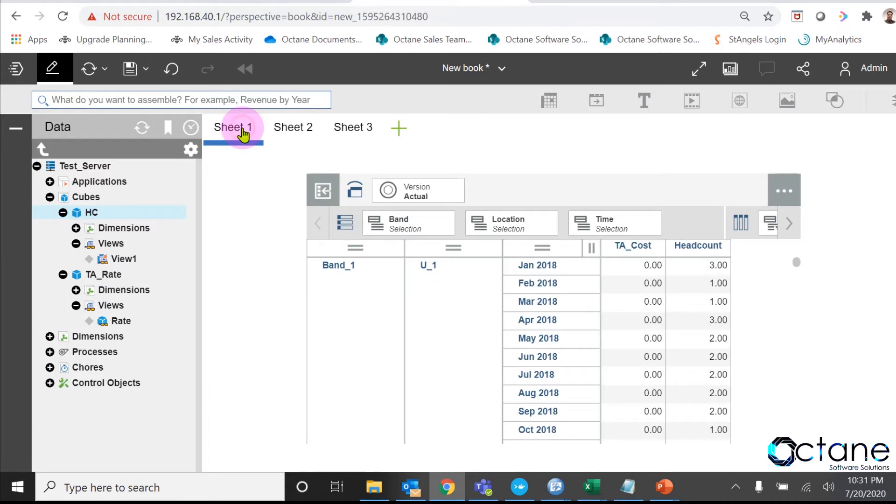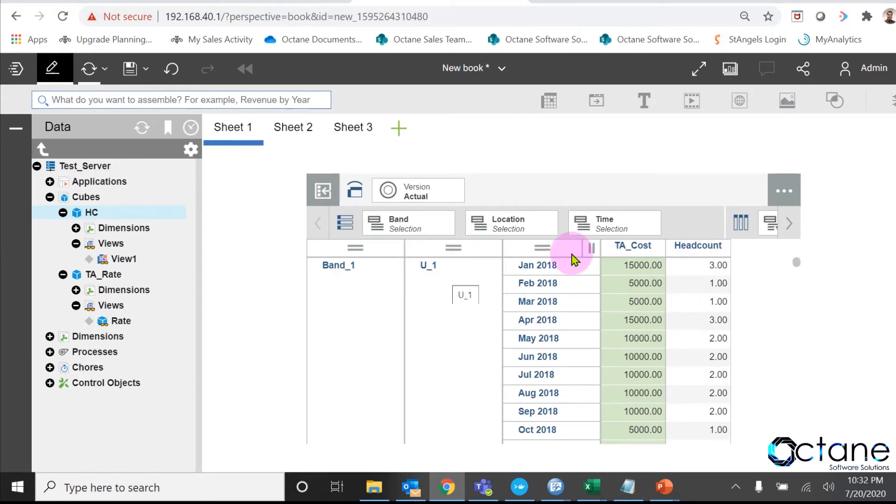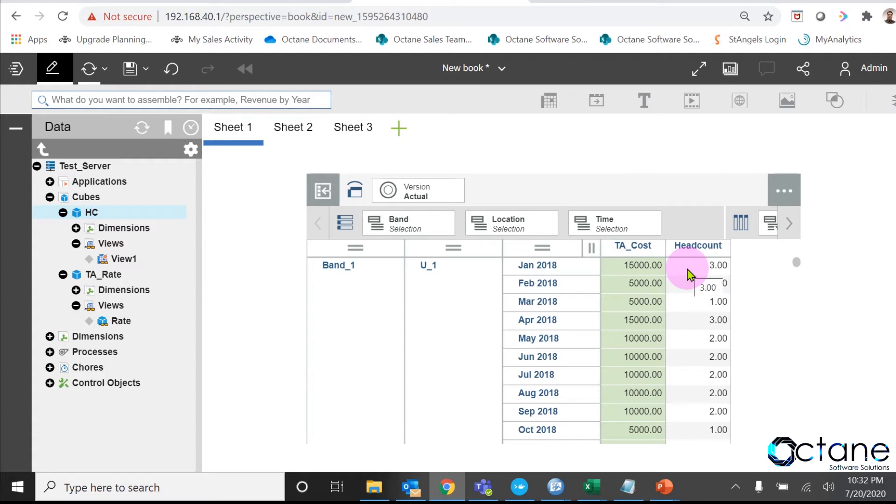Now, we will go to sheet 1, where we have headcount cube view, and click on refresh. Then we can see the numbers in TA cost. So for band 1, U_1 and for the month of January 2018, we can see my total cost is 15,000, which is 5000 per employee cost multiplied by 3 headcount.